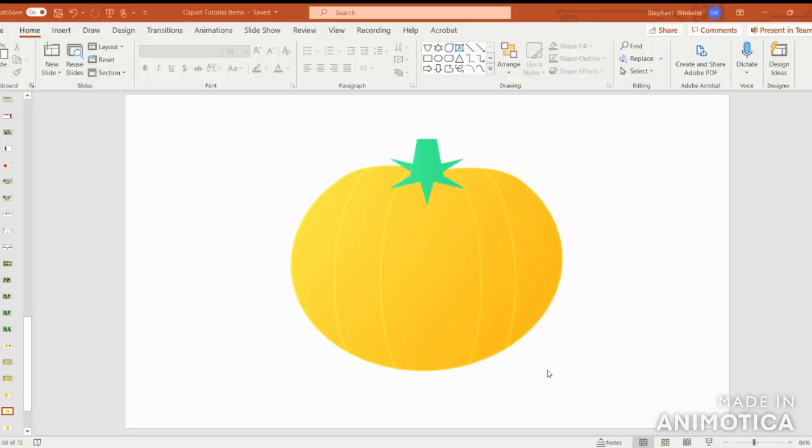I hope you've enjoyed this pumpkin clipart tutorial. If you're enjoying my videos, please subscribe to the Simplicity Happens channel. I'll see you next week with another clipart video. Bye.